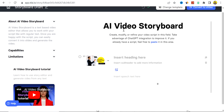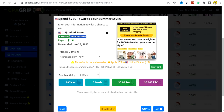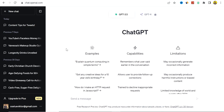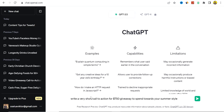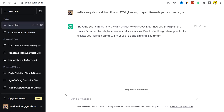In the storyboard editor, add a header, a sub-header, and insert speech text. You want to create a promotional video to promote your CPA marketing offer. You can take advantage of AI tools like ChatGPT to help generate a script. For example, ask ChatGPT to write a short call to action for a $750 giveaway to spend towards your summer style, and ChatGPT will generate that content for you.